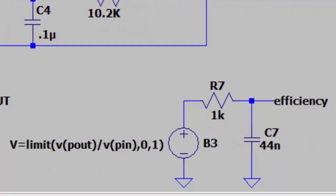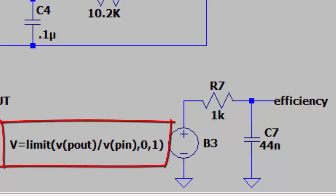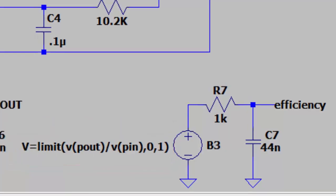Since a buck converter can have discontinuous input current but continuous output current, the simulation can give moments of infinite efficiency. So my third behavioral voltage source has a limit to limit the value between 0 and 1, as shown on the schematic.